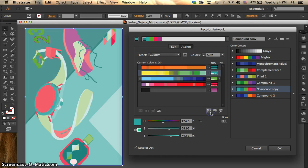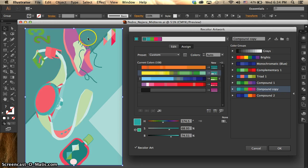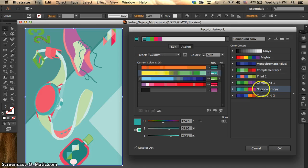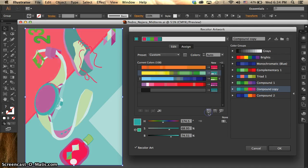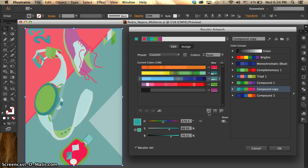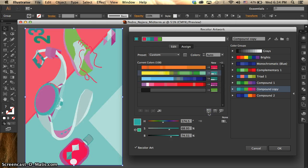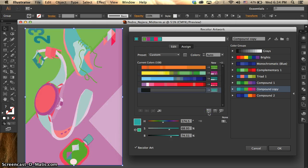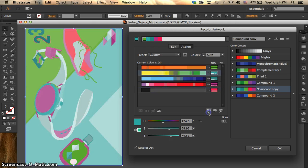So if we press on it, if you notice the color of the objects changed, but the swatches palette didn't change. So if we click on it again, it keeps changing and changing. So let's click it a few more times here to show you. So it's pretty cool.